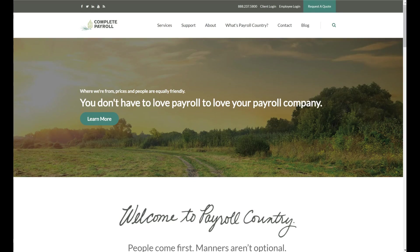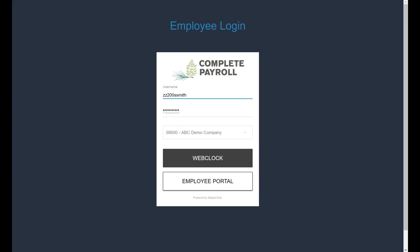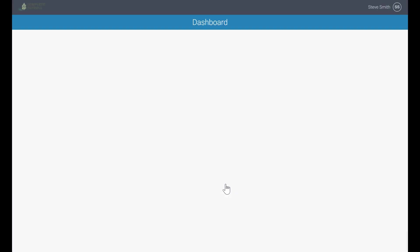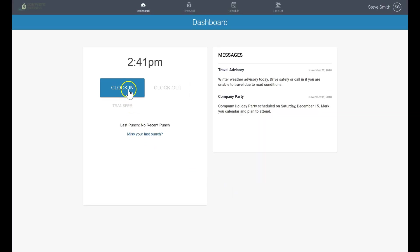Accessing the system is easy through a couple of clicks from our website CompletePayroll.com. They will land on the dashboard where they can easily clock in or out and see any company messages. At the top of the screen, they will find links to their time card and optional schedule or time off depending on your company's needs.